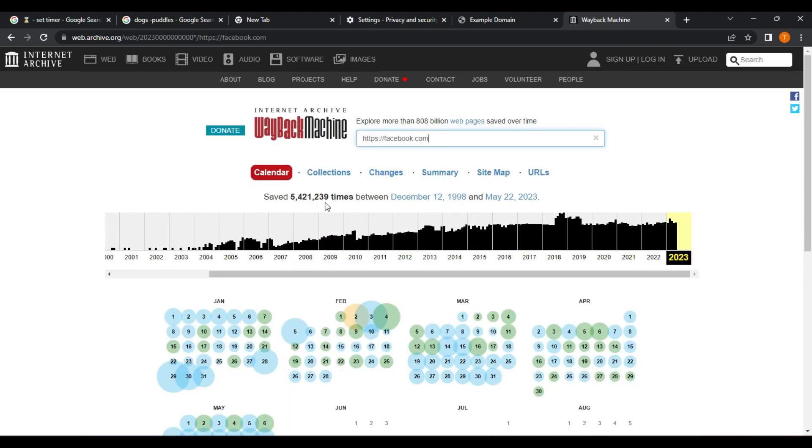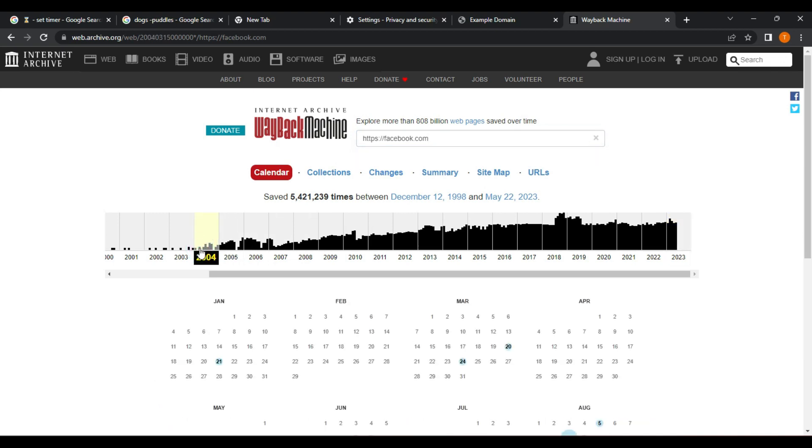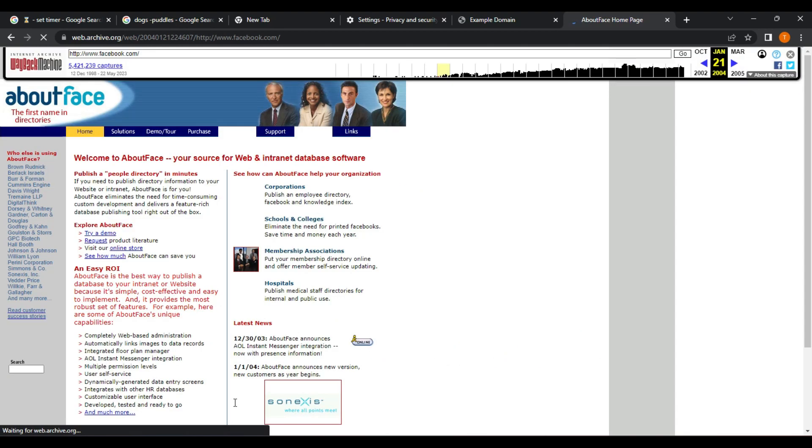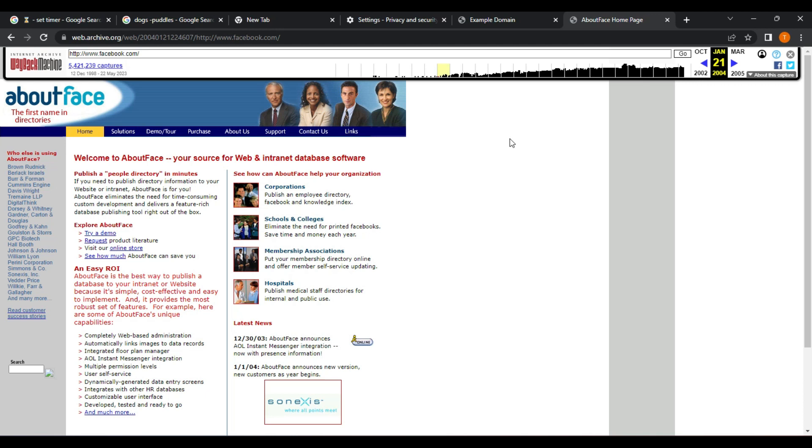Choose a date. After entering the URL, you will see a calendar with dates that show when the website was saved by the Wayback Machine. Select a date from the calendar to view the website as it appeared on that day. Browse the website. Once you've selected a date, you can browse the website just as you would on a live website. You can click on links and navigate through the website as it appeared on the selected date.